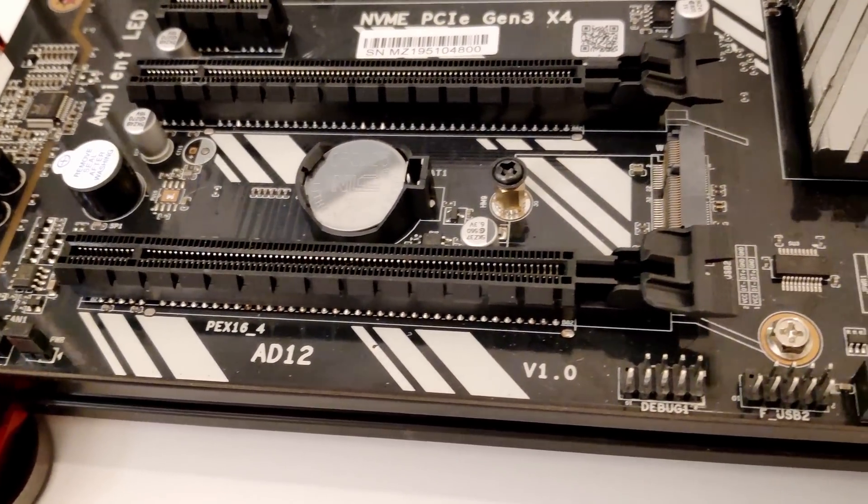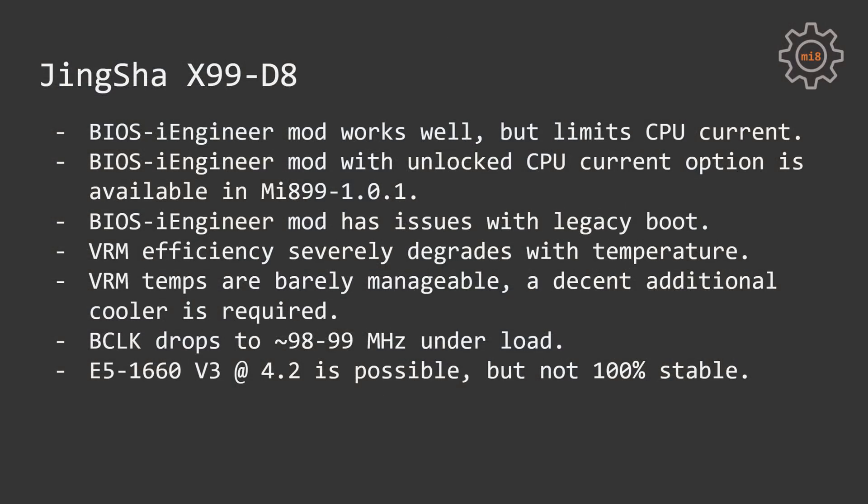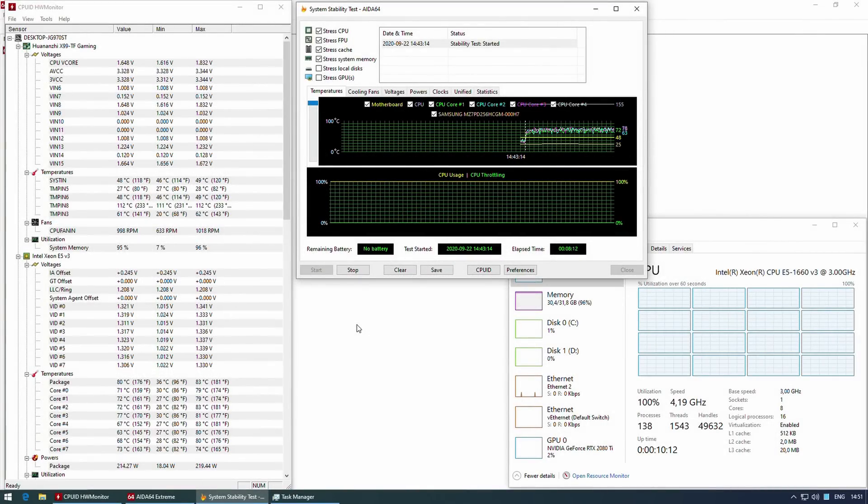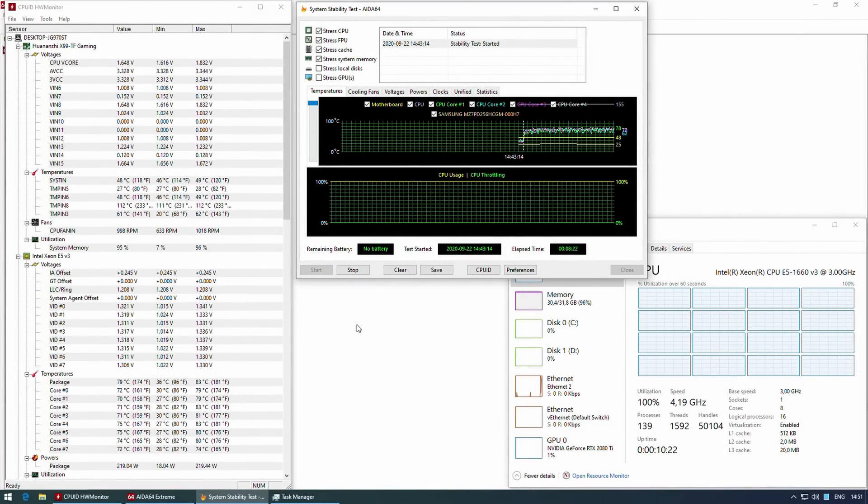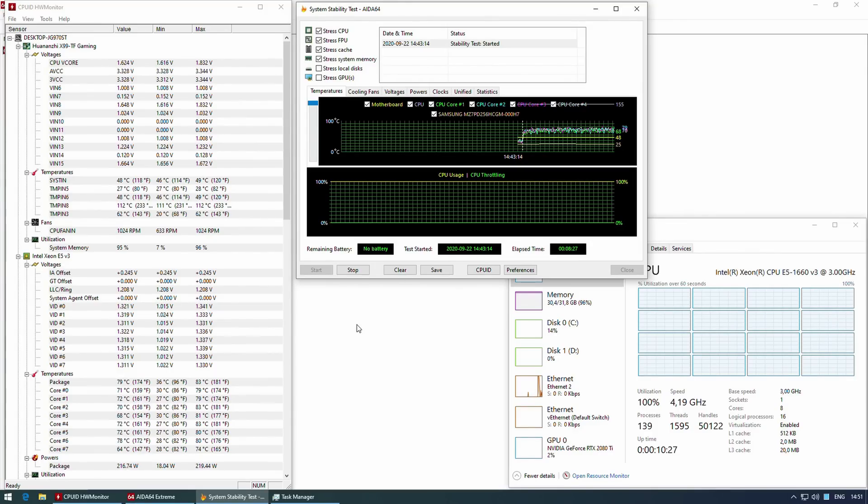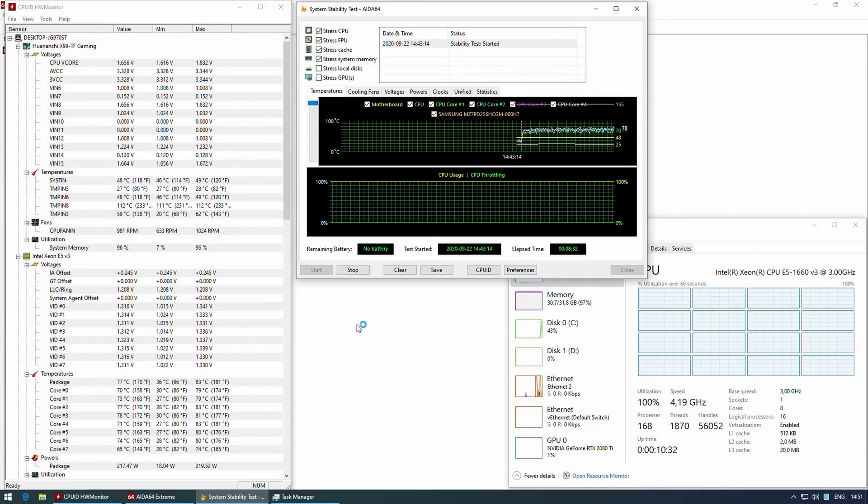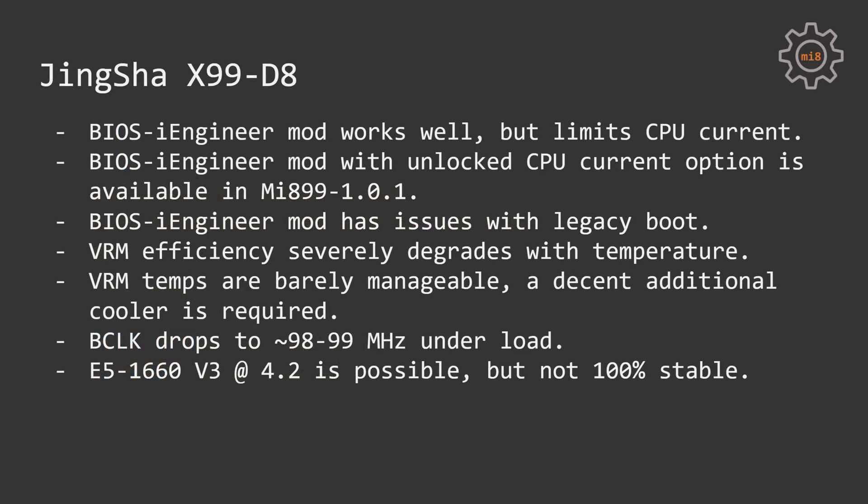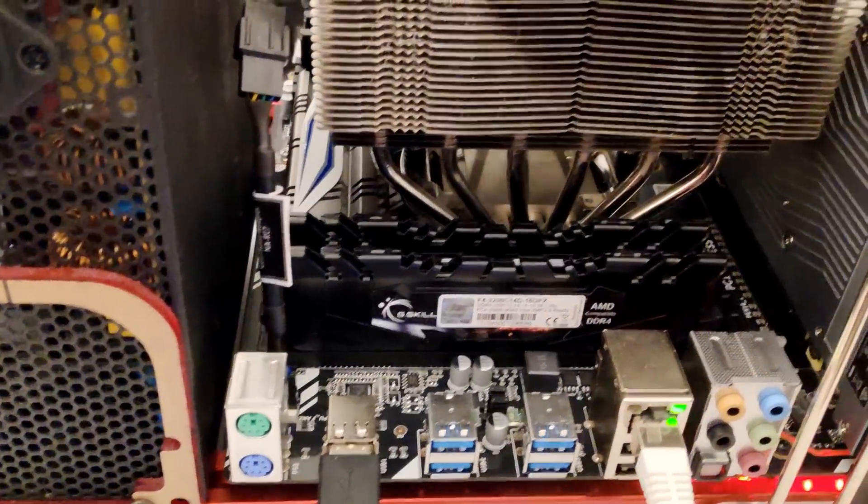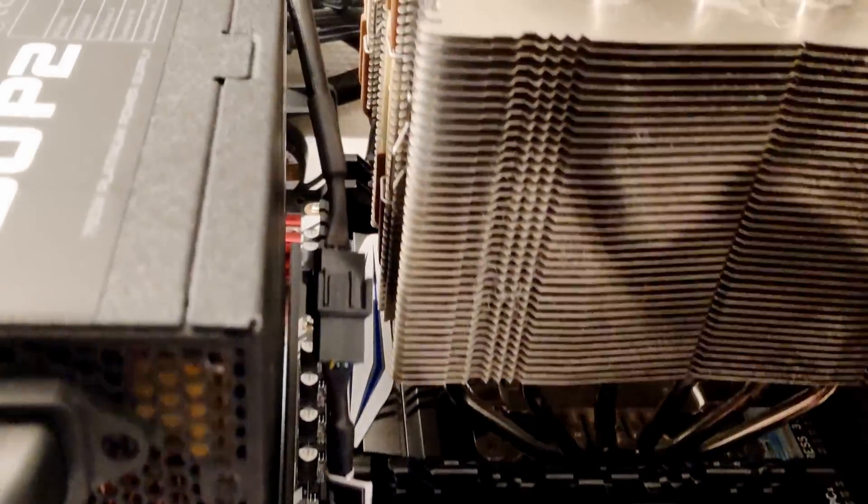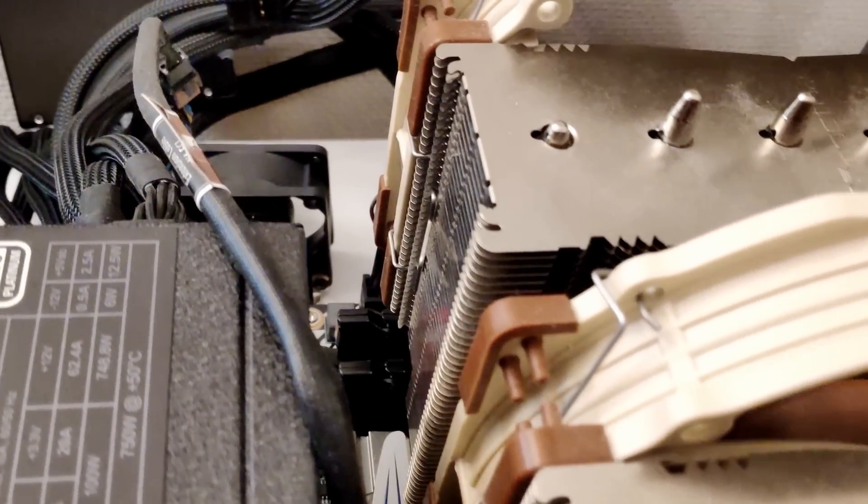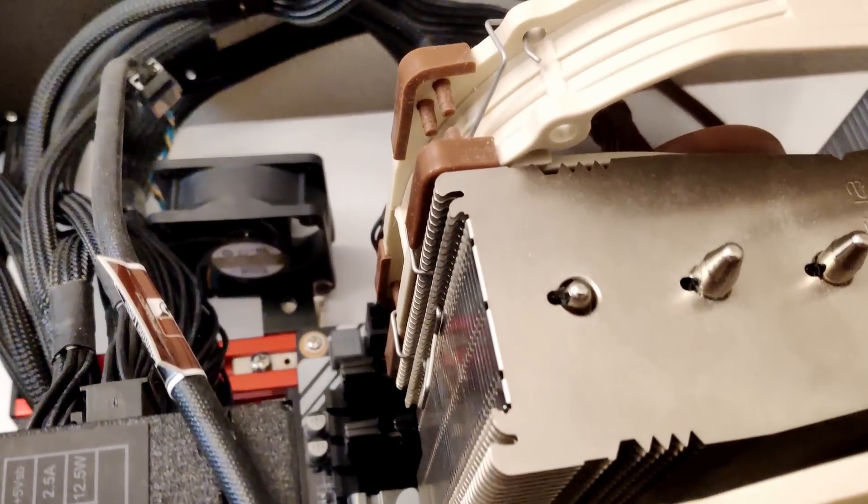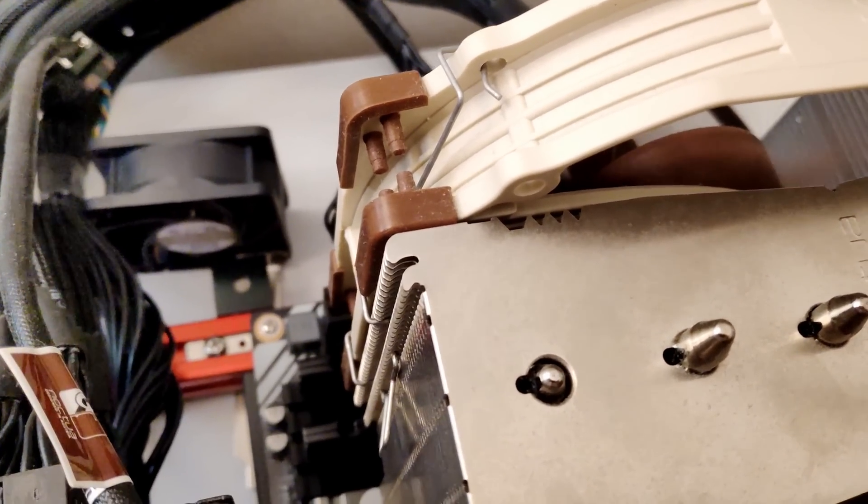Unlike X99 TF, X99 D8 has some problems with VRM. When VRM temperature increases, VRM efficiency decreases significantly and the motherboard starts to overheat very fast, consumes a lot of power and basically shuts down. To be able to keep stable 4.1 GHz overclock on my E5-1660 V3, I had to add one extra fan to cool down my VRM zone. Without this fan, VRM was overheating and system was shutting down.